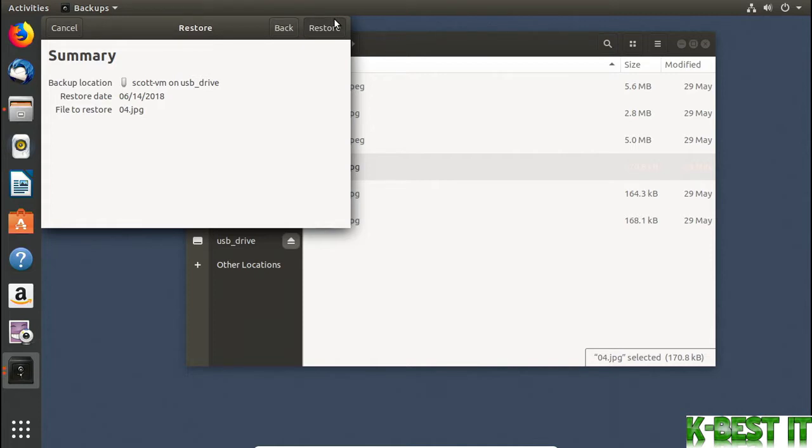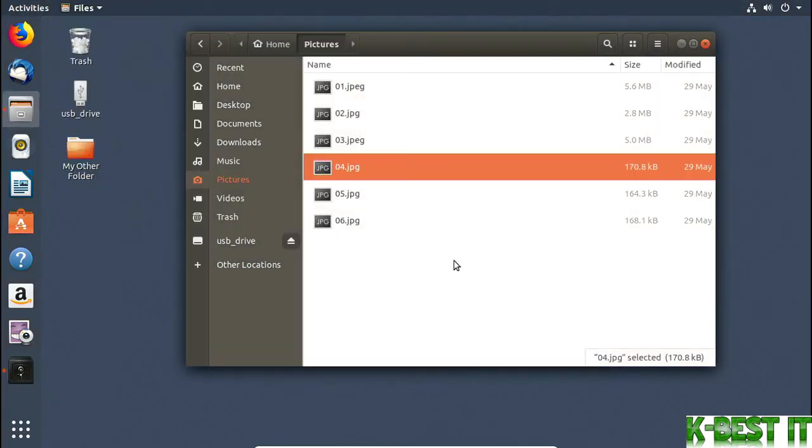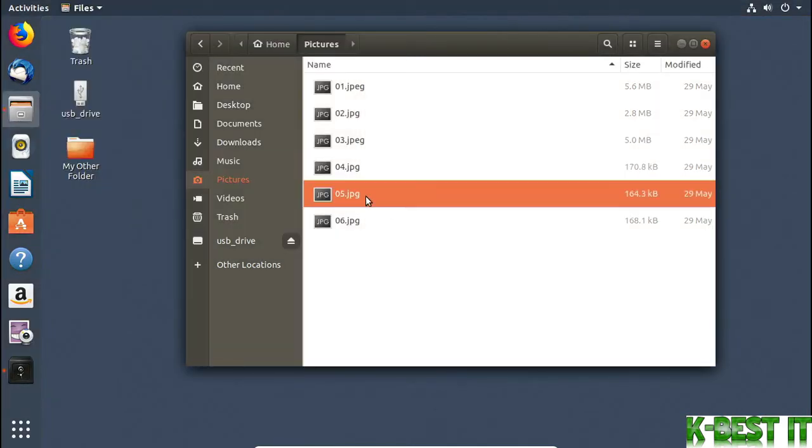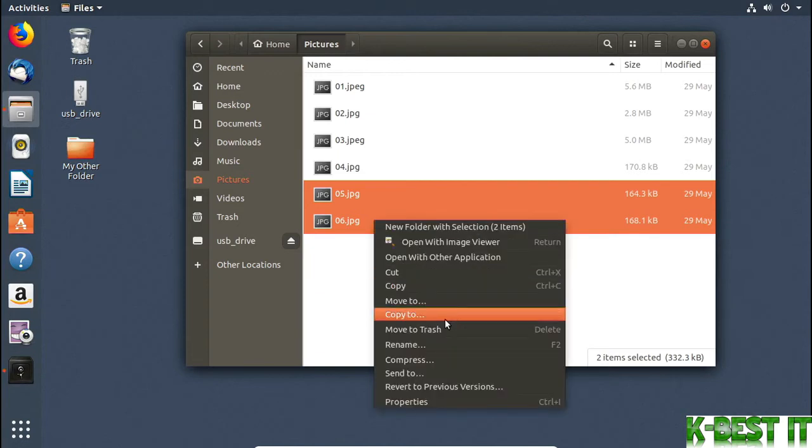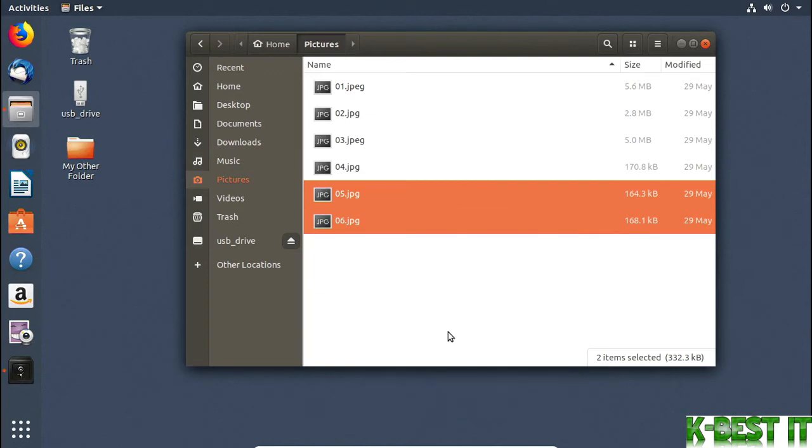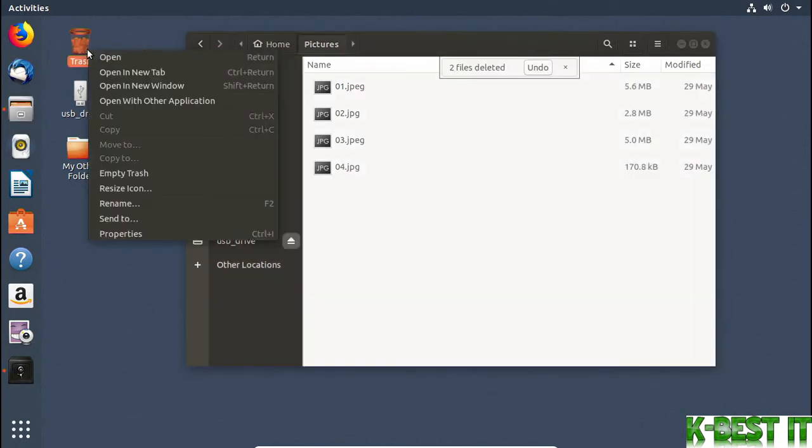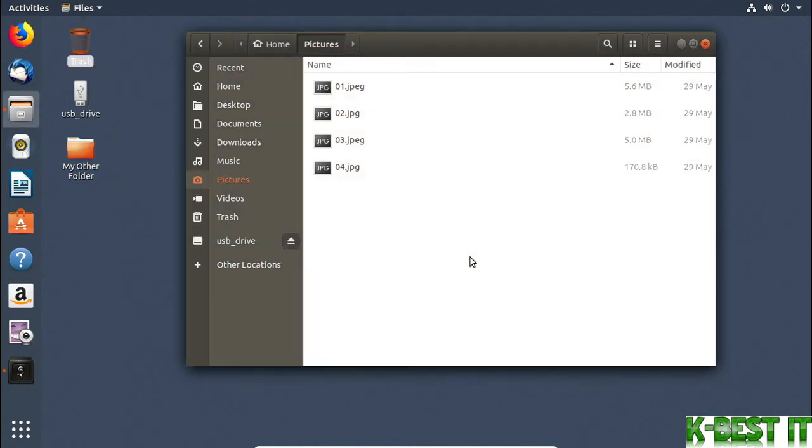If you delete a file and want to get it back, the backup software has you covered as well. I'll delete some of my pictures. And I'll even empty my trash. Those files are now gone from my computer. Oh no, I needed them. Well, good thing I have a backup.